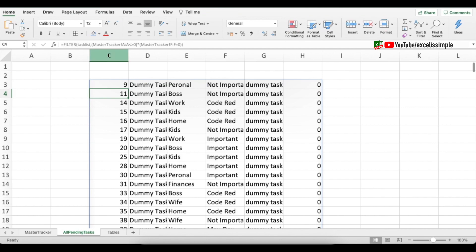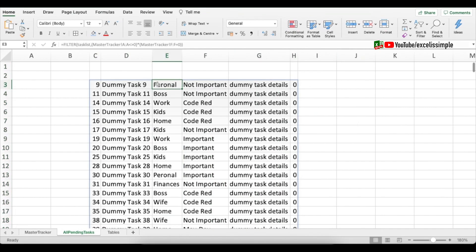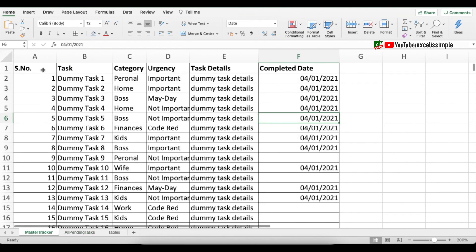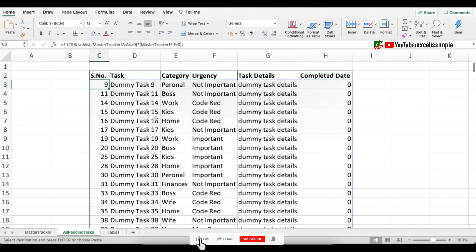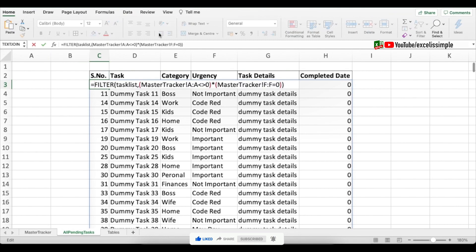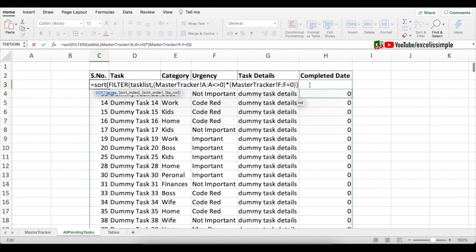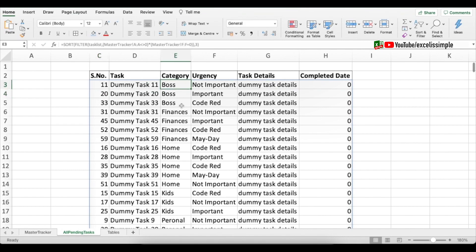Let me adjust the cell widths and add the same headings from the Master Tracker. The filtered list is showing in serial number order by default. If you want to sort by category, wrap the FILTER function inside a SORT function: SORT( [entire filter function], comma, 3 ) for column three (category), then press Enter. The table is now sorted by category.